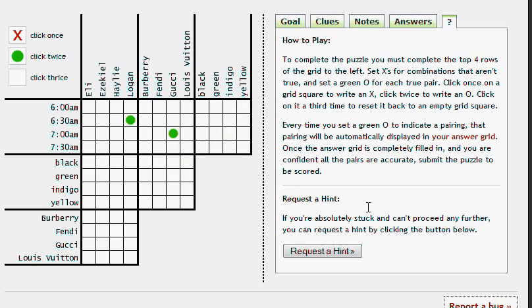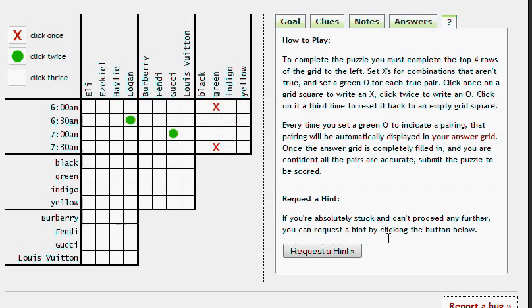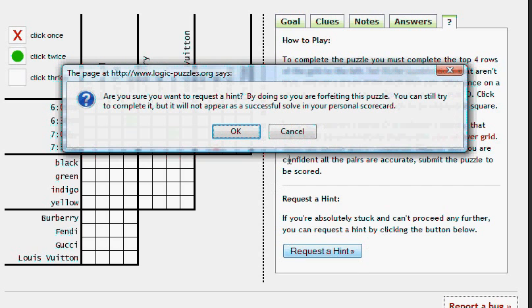Request a hint can come in handy if you really get stuck on a puzzle, if you have no idea where to go next. You can click Request a hint and that's going to do two things. First, it's going to check all of your true and false statements that are currently on the board, so let's put a few up there, and it'll let you know if they're accurate.